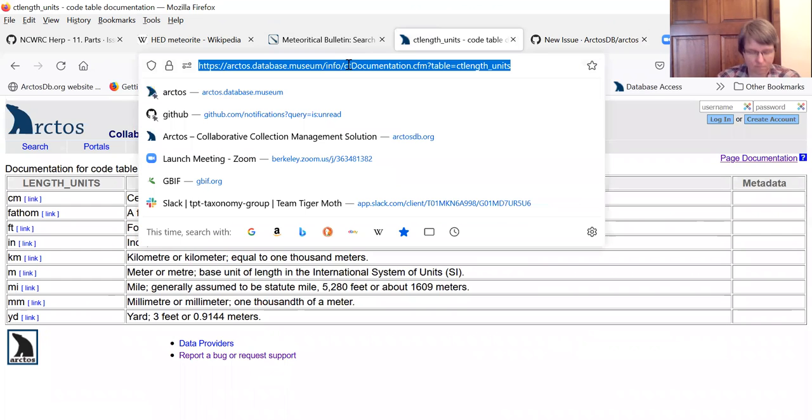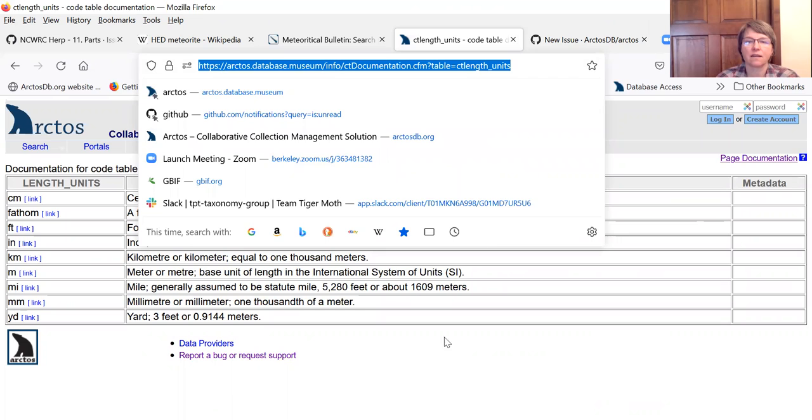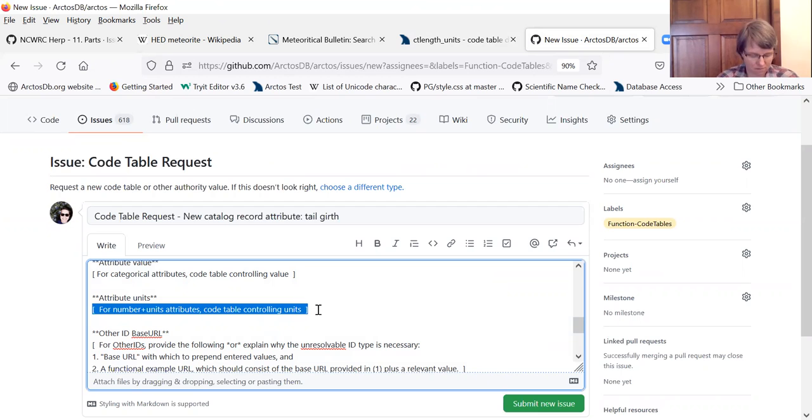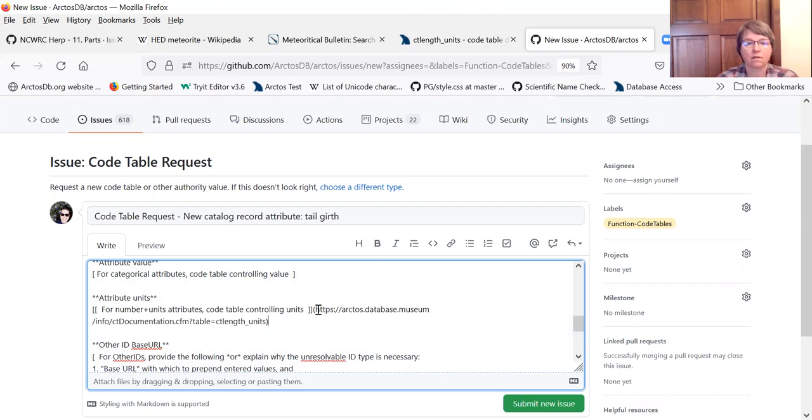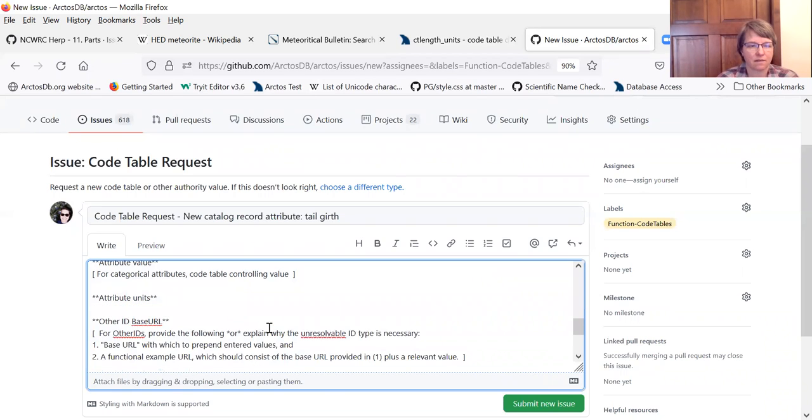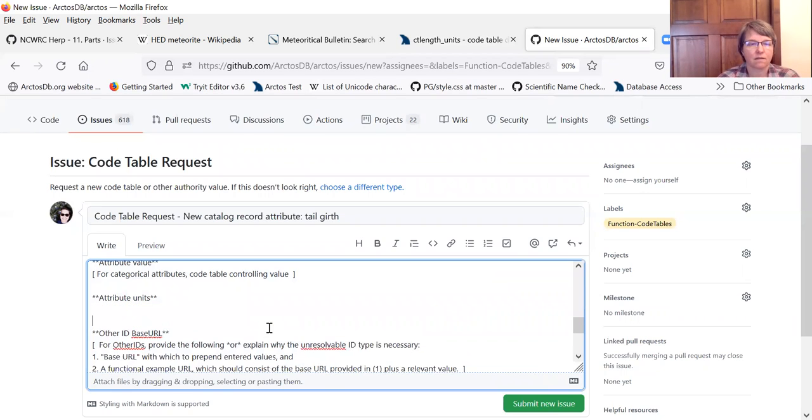So we'll put this code table in as our units. And I did really at that. There we go.